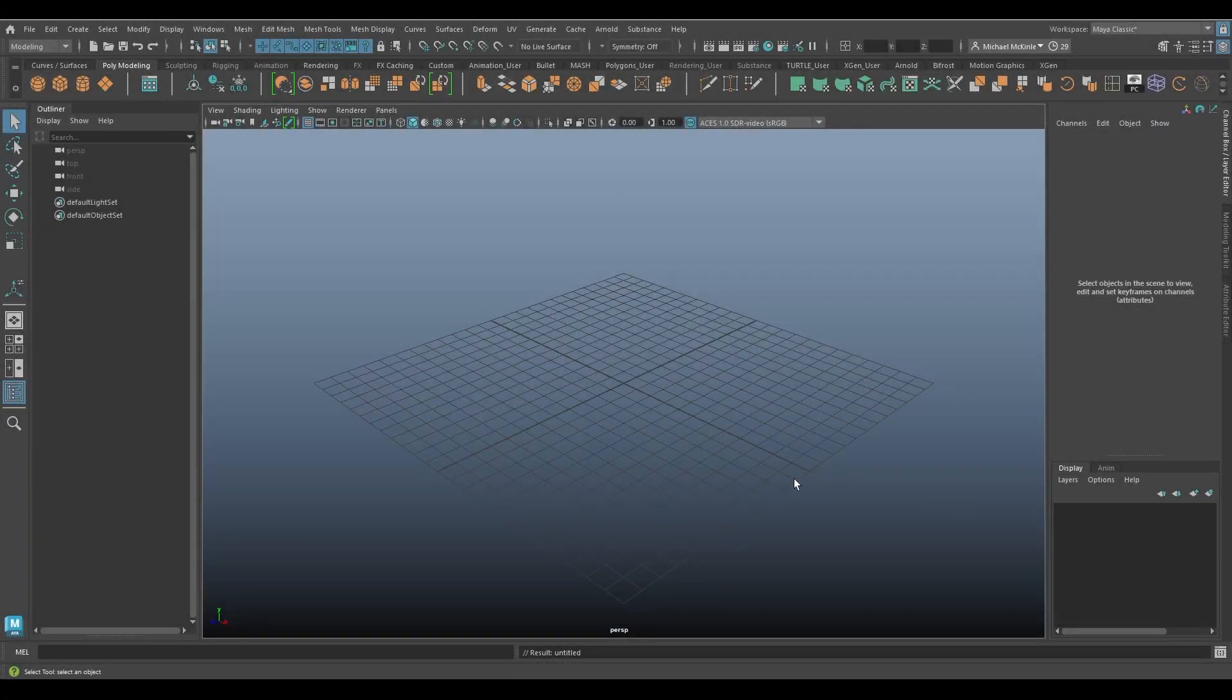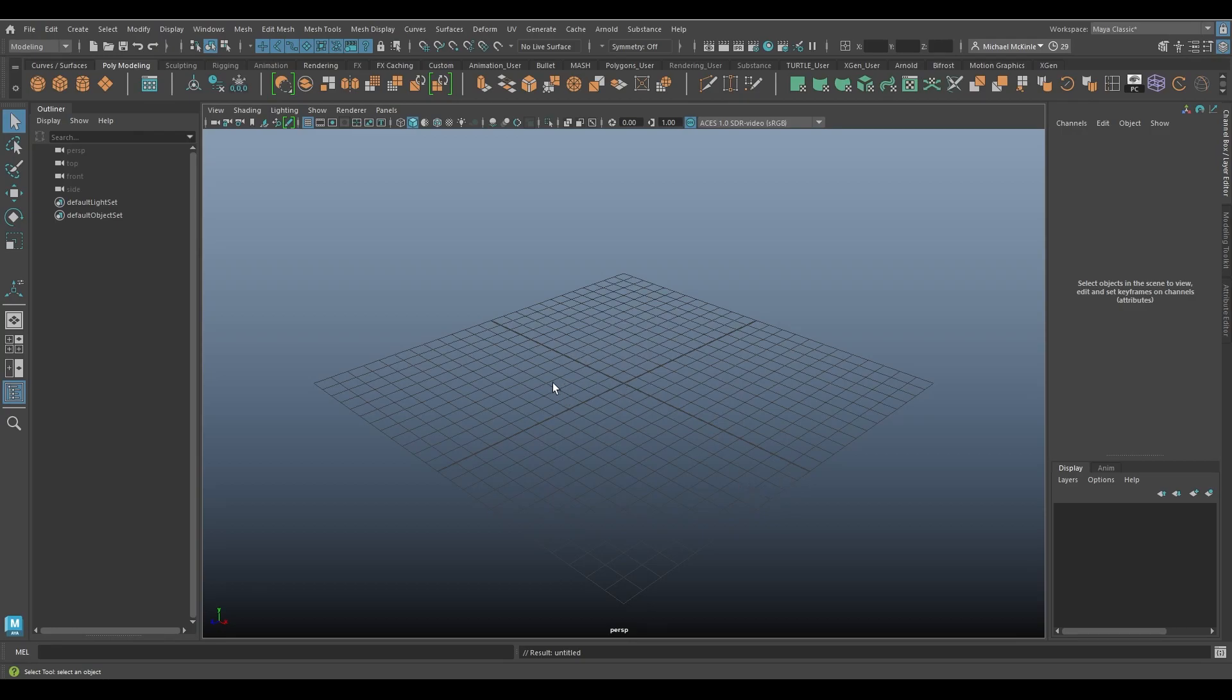Hello and welcome to the Maya tool belt. This is Michael. In this video we have a simple command I wanted to touch base on.